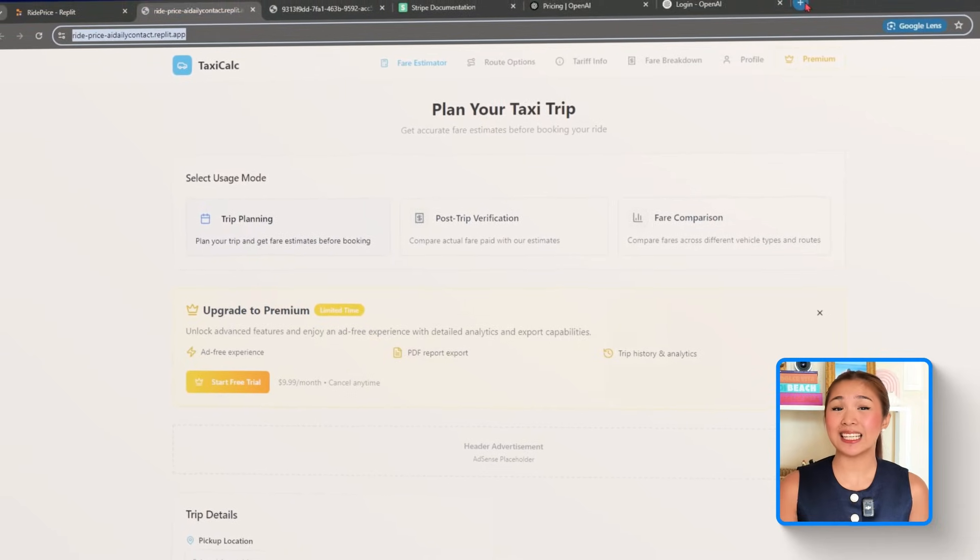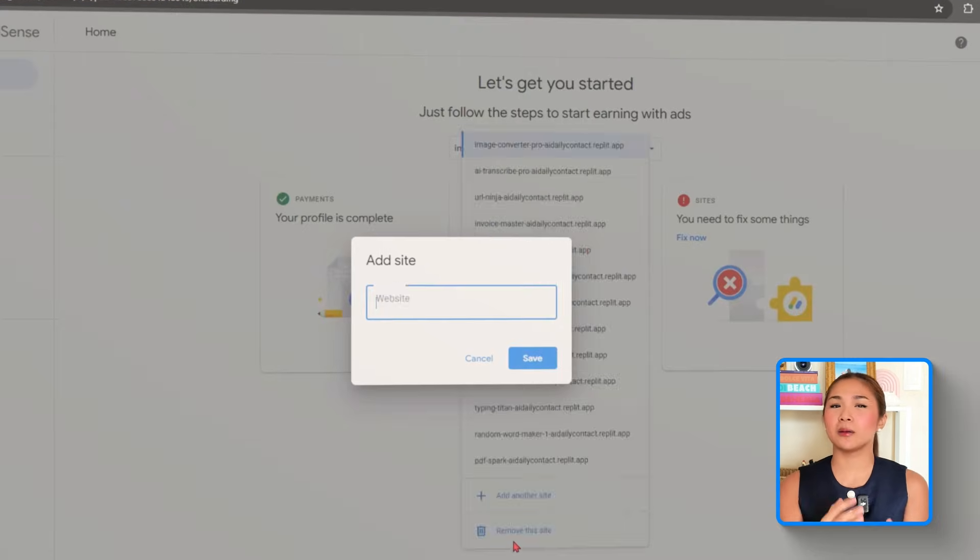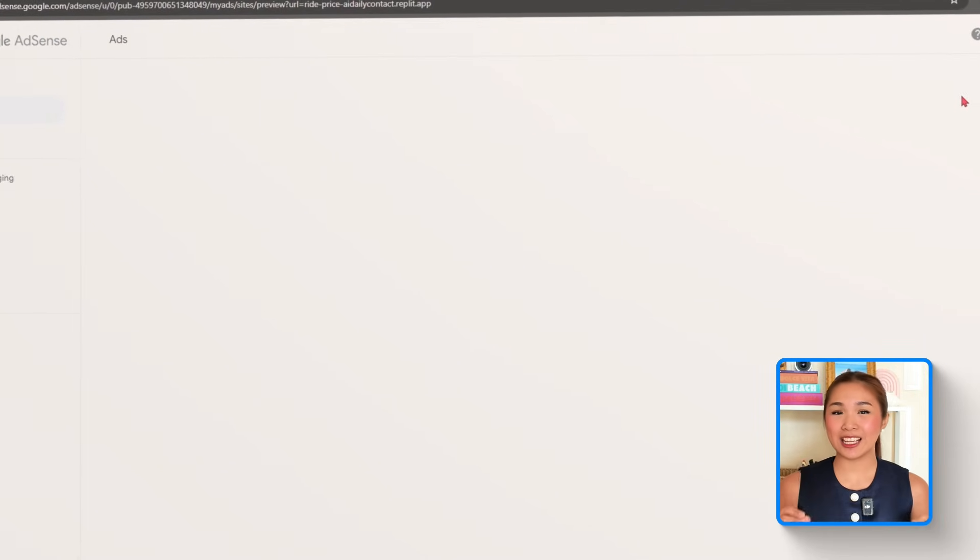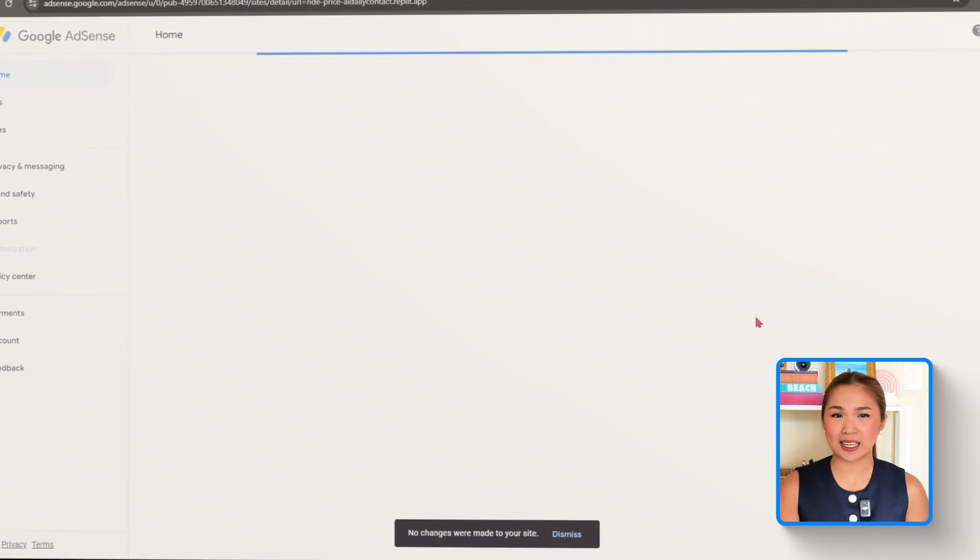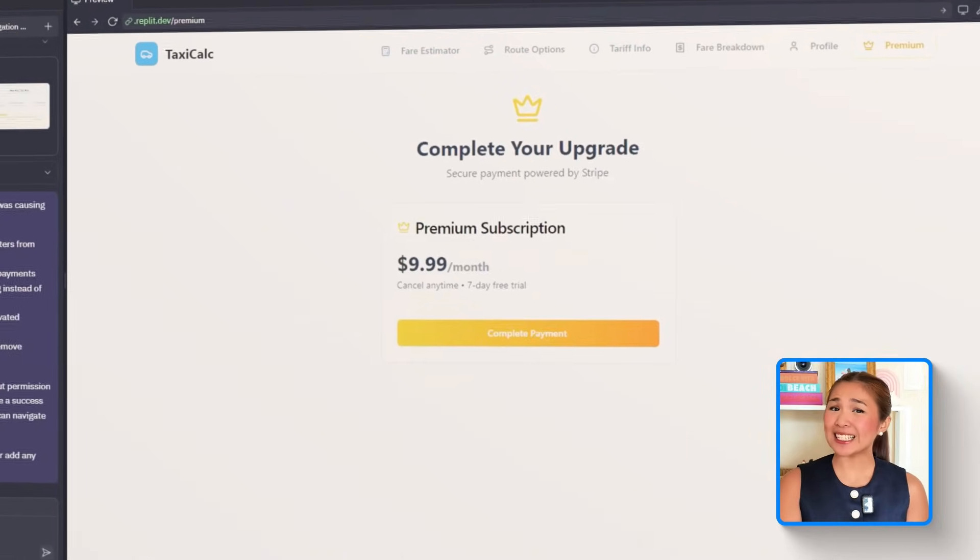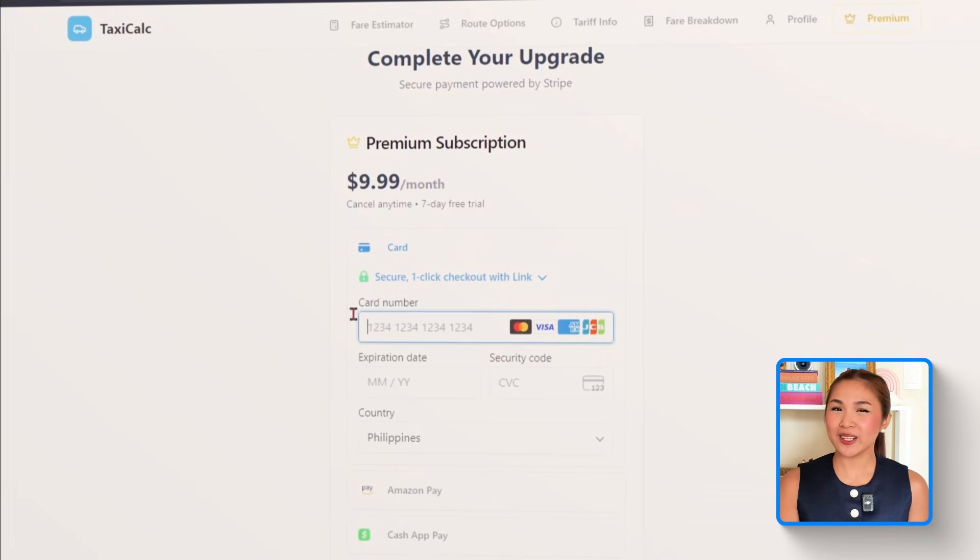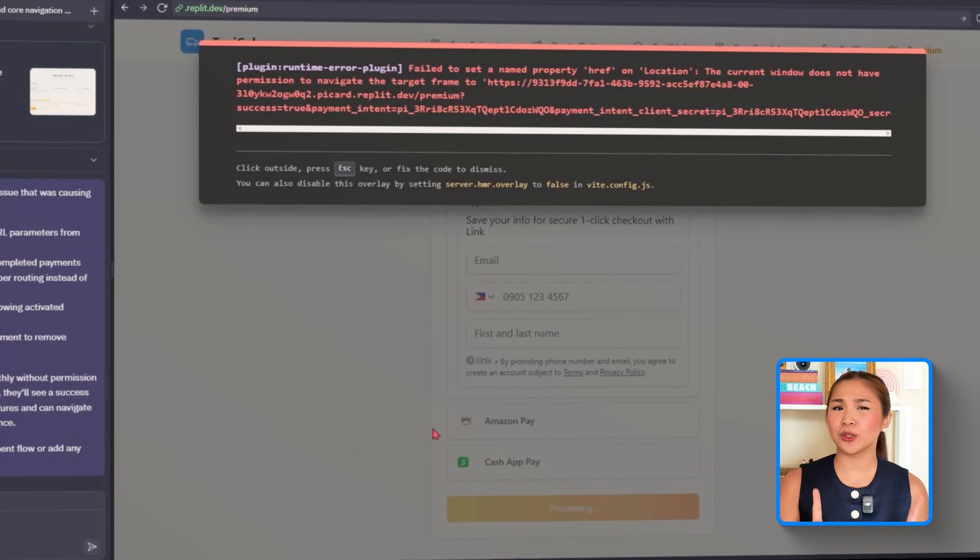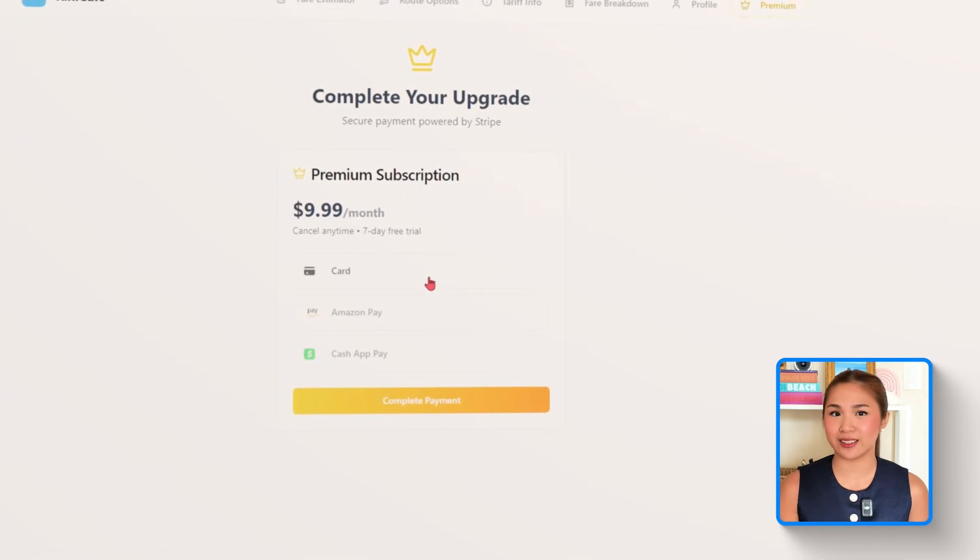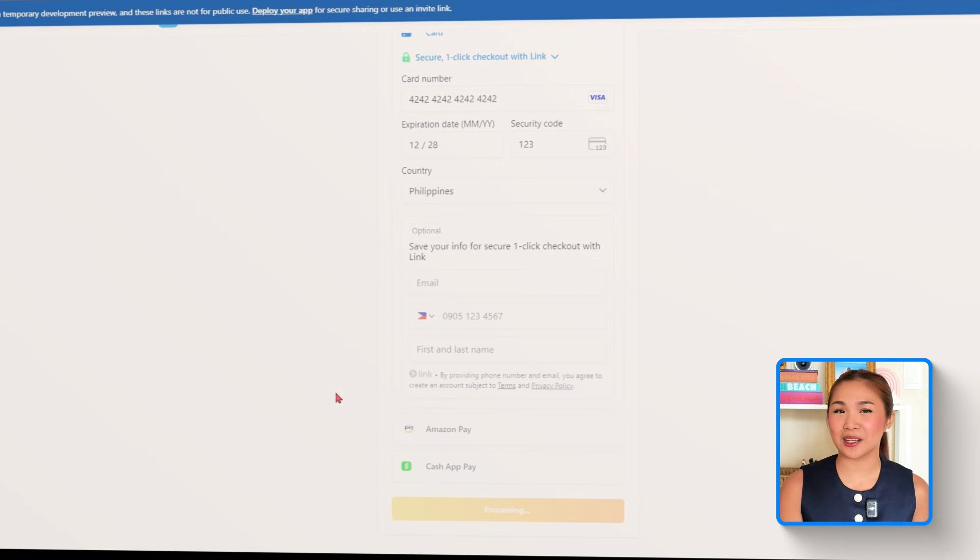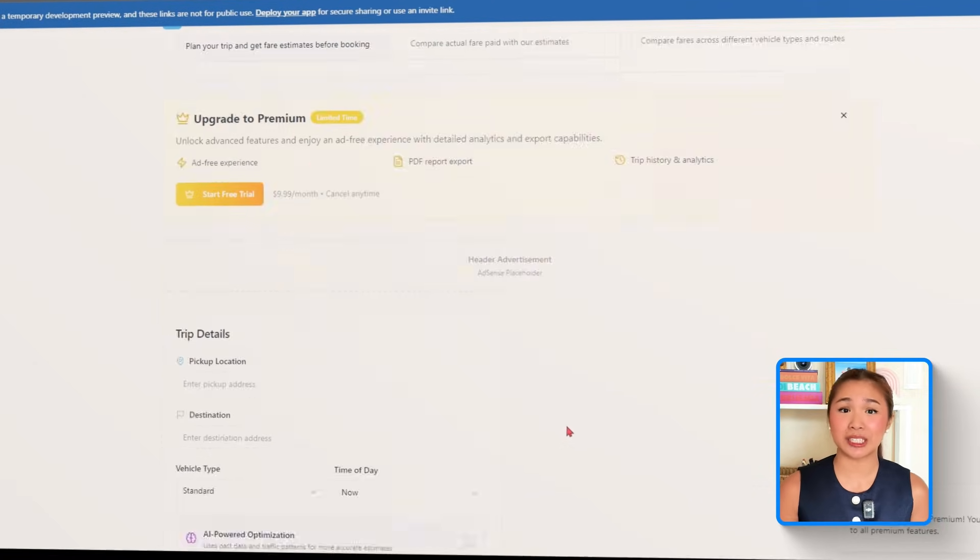This introduces two monetization paths. First, Google AdSense is integrated with responsive ad banners placed on key screens, like just above the fare results or below the route map, making sure they're visible but not intrusive. The HTML includes the necessary meta-verification tag and placeholder units are used during the build. Once the site is approved, those placeholders can be replaced with live AdSense code. At the same time, Stripe test checkout is added to handle premium subscriptions. When a user upgrades, they get a fully ad-free experience, access to export their trip data as downloadable PDFs, and the ability to save their trip history, assuming user profiles are extended. A gold premium badge appears on their profile or in the navigation bar to clearly mark their status. With this setup, the app supports both passive income from ad views and direct income from paying users, creating a balanced monetization structure without compromising the user experience.